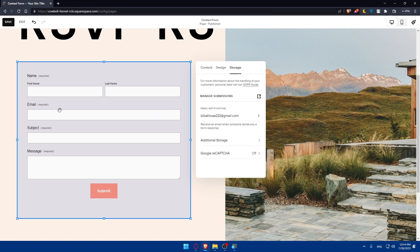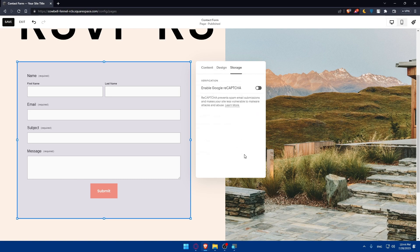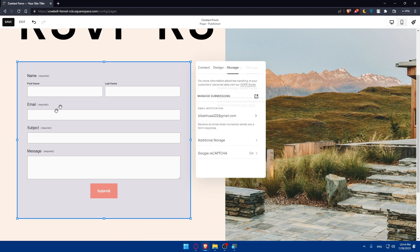In storage, the email notification where you will receive this contact form, you'll receive it on this email. You can even add some additional storage if you want. We have the Google reCAPTCHA - you can enable it or disable it depending on whatever suits you.